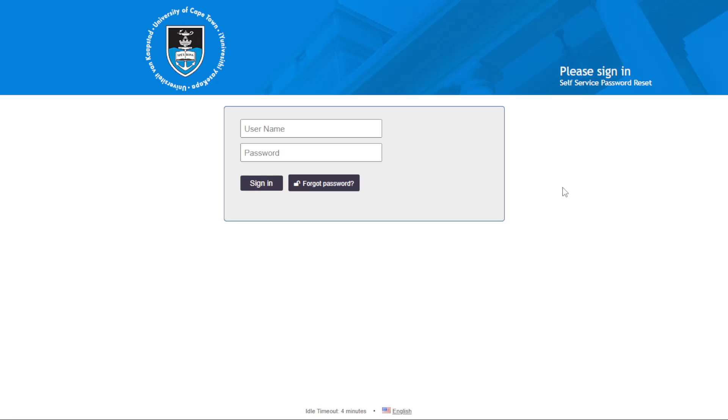If you have forgotten your password, you can click on forgot password and follow the steps to receive your password. We will click on how to request password.